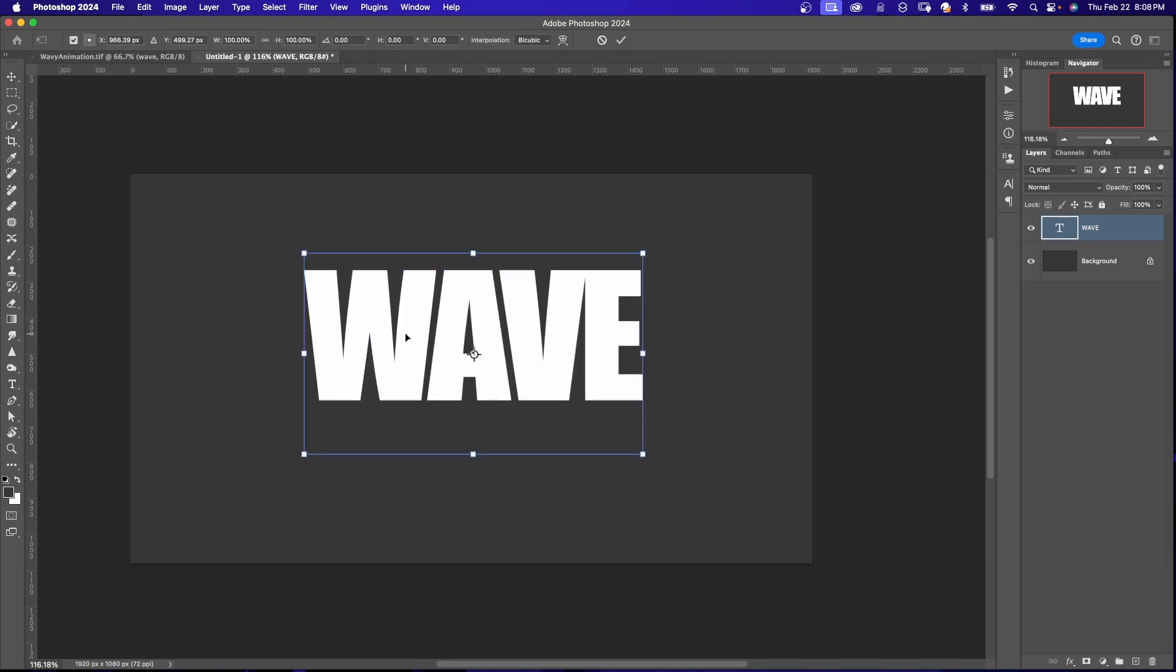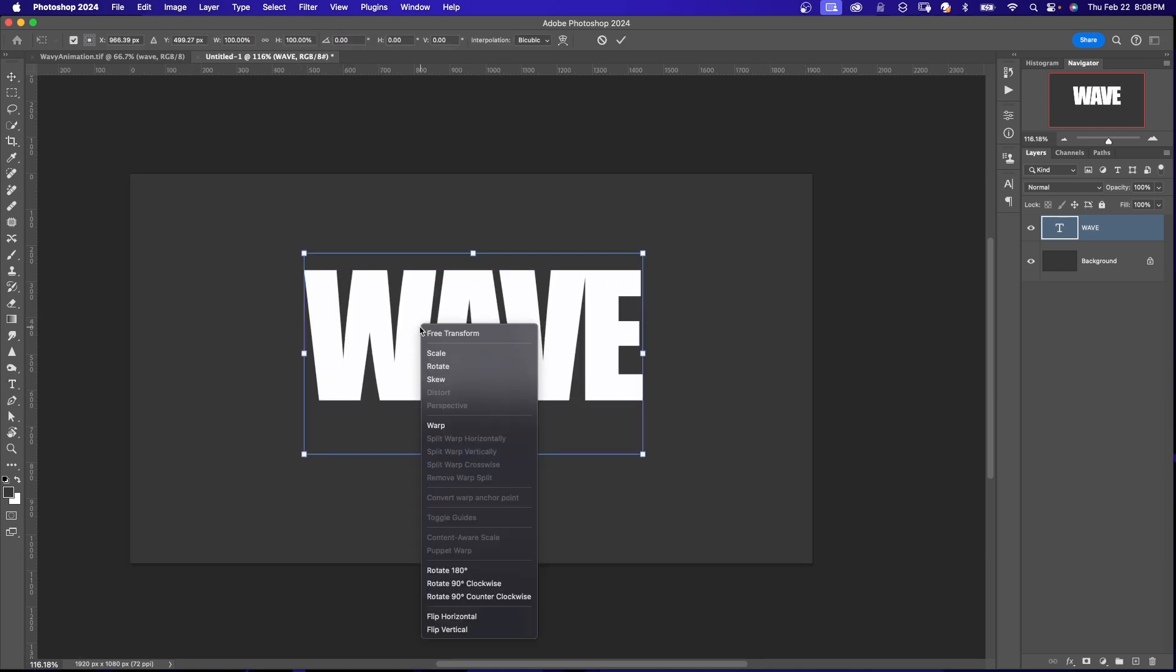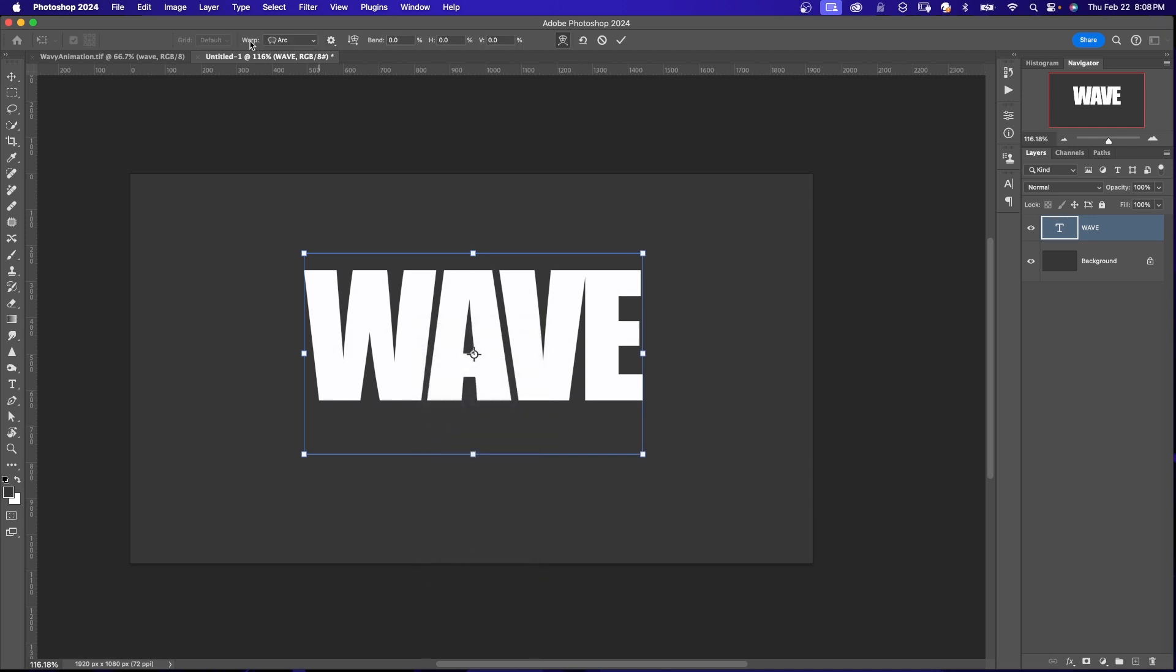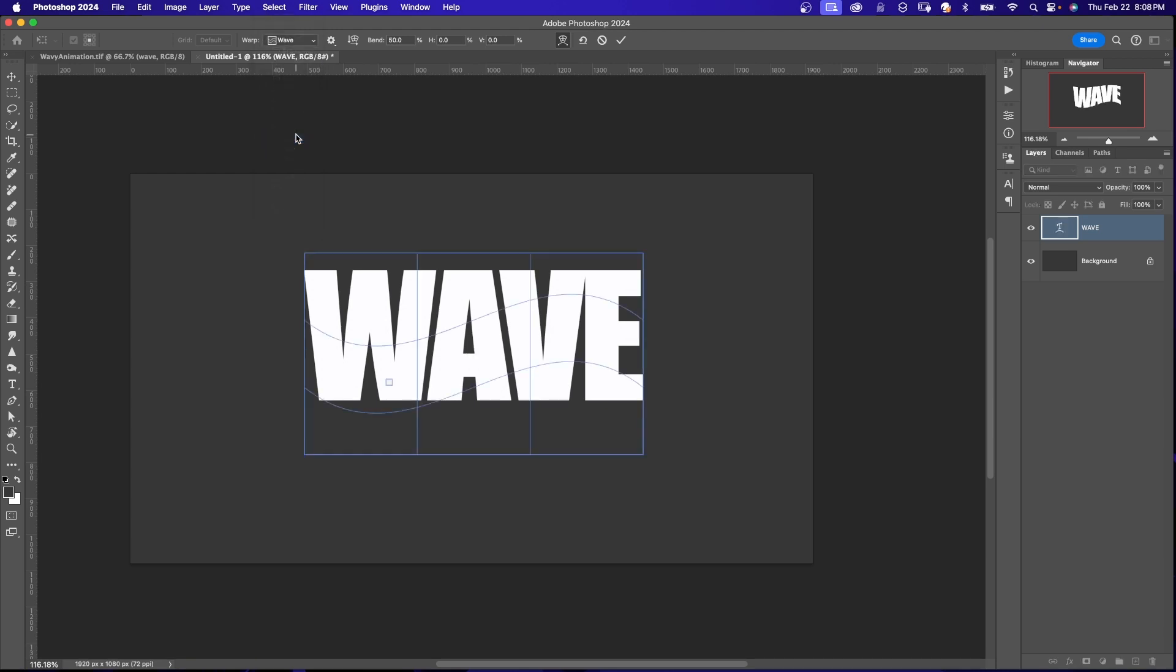Now I'm going to say Command-T for the Transform tool. Right-click and say Warp. And up here at the top of the menu bar where it says Warp, I'm going to drop this down and click on Wave.